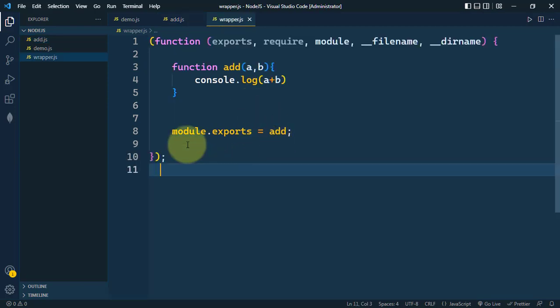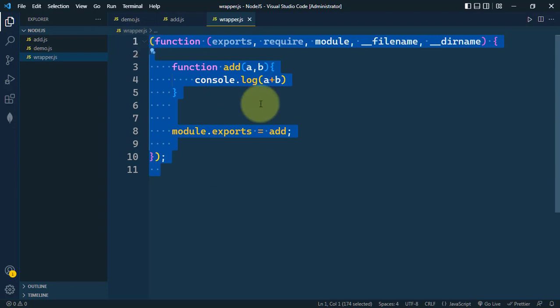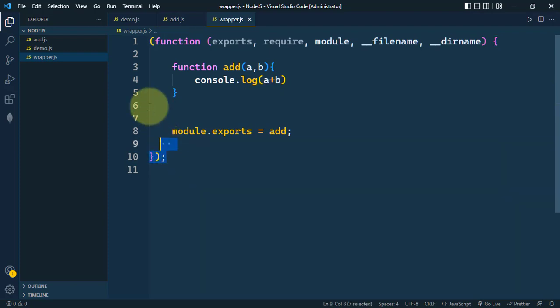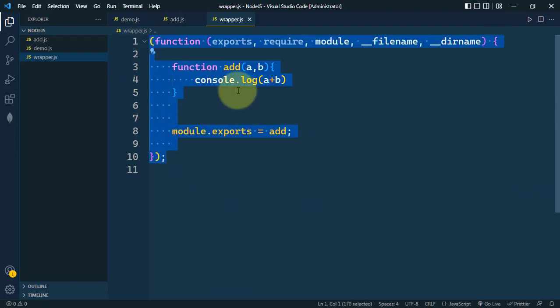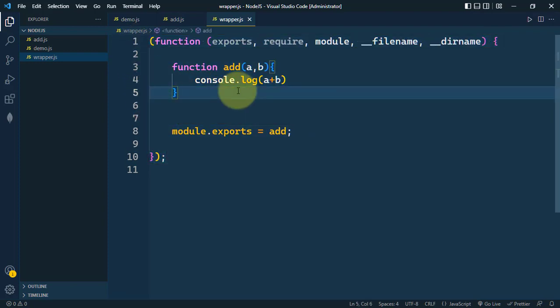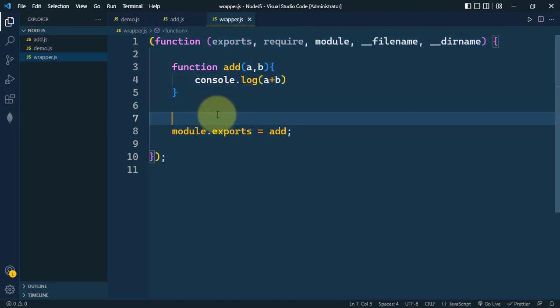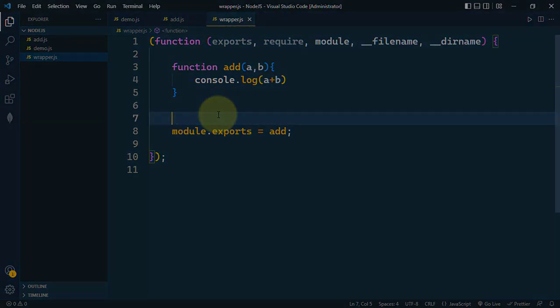This mechanism is part of the CommonJS module system and it allows for modular code development. The module wrapper function is a fundamental part of how Node.js modules work. Hope you understand the concept — see you in the next one, take care.